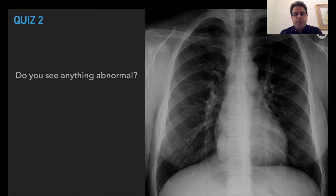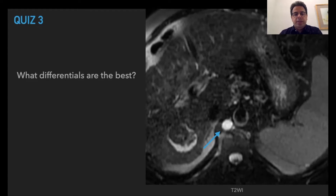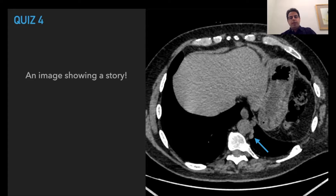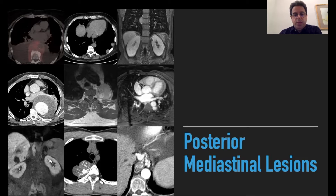Case number two: do you see any abnormality in the mediastinum? Case number three: what is this structure? Case number four: what are the differentials for these small soft tissues adjacent to the aorta? We're going to come back to these cases in the subsequent 10 posterior mediastinum lesions that we're going to review together.